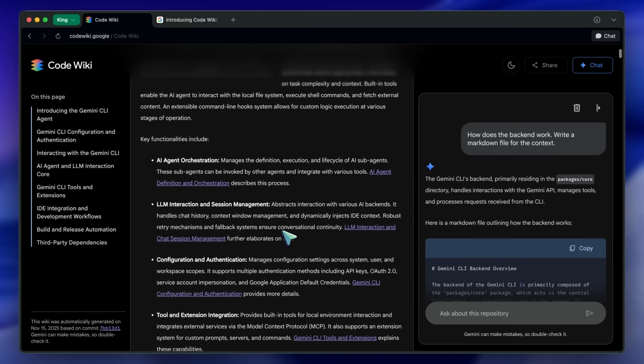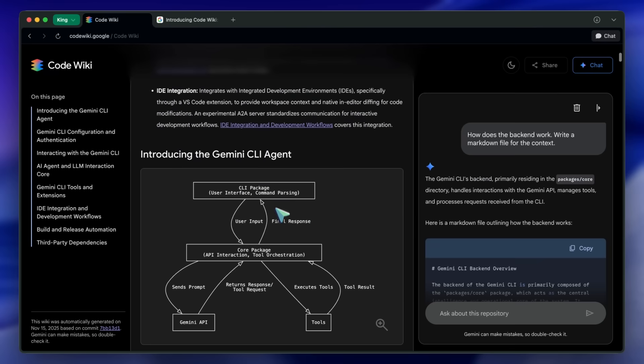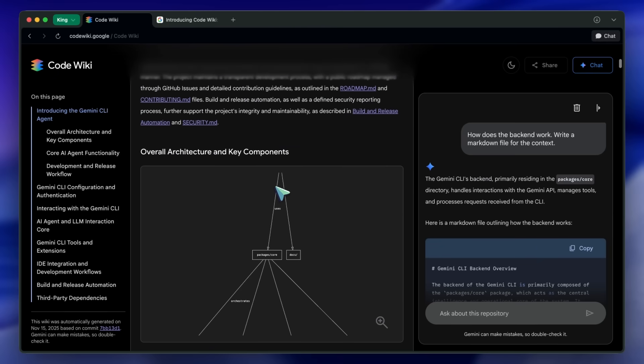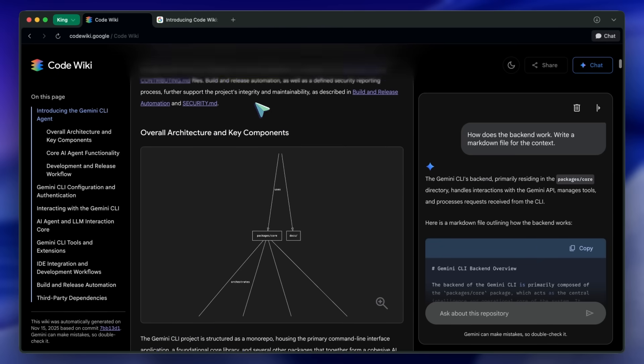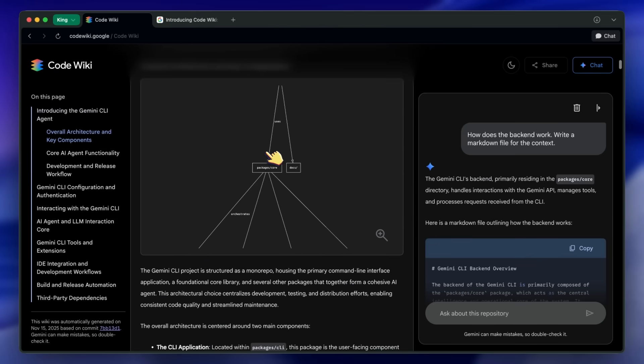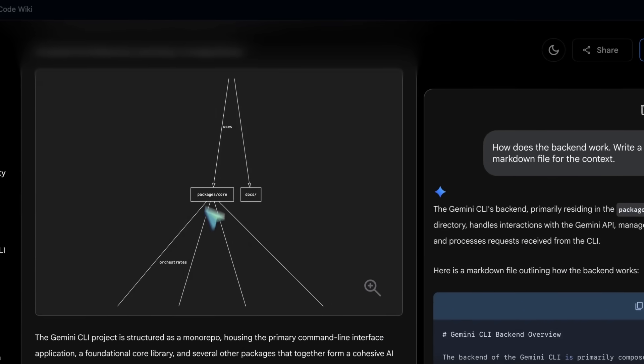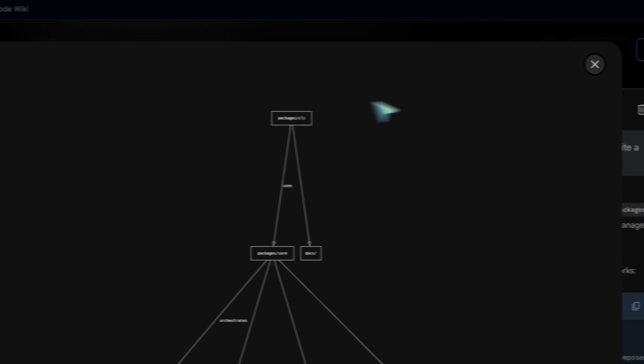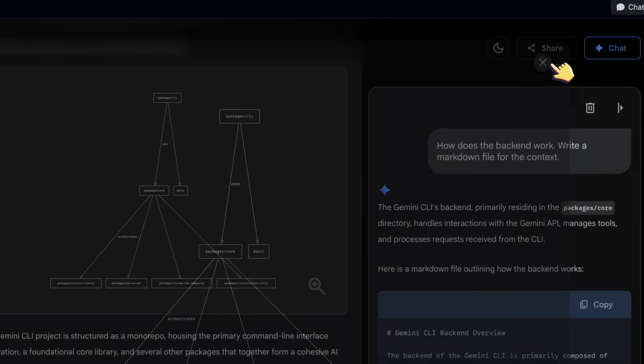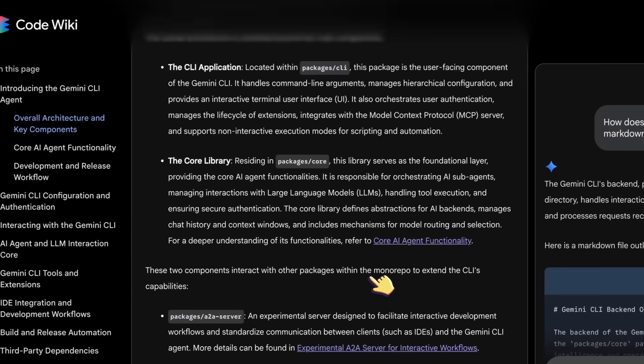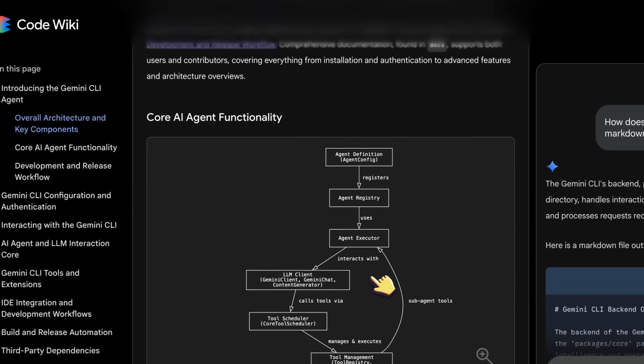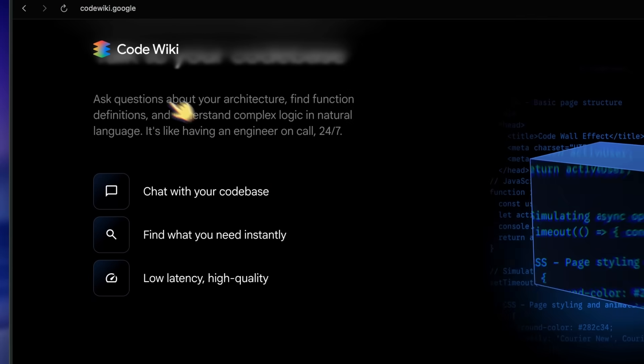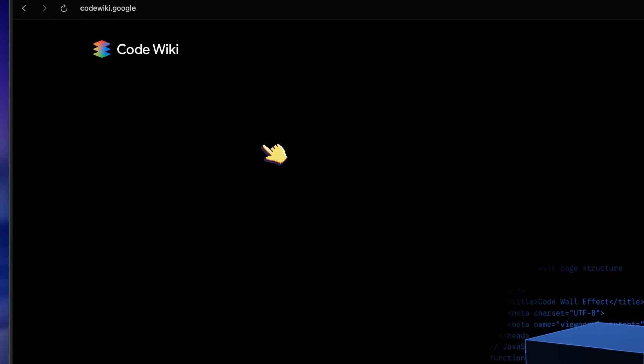So, here's my honest take on the value proposition. First, automated and always current. It scans the full code base and regenerates docs after each change. So, you don't have to trust humans to update Markdown, which is quite awesome.